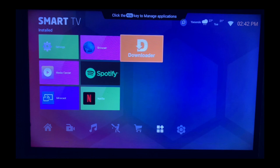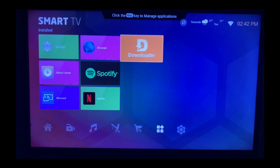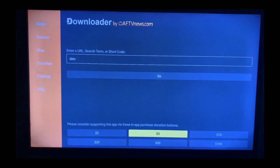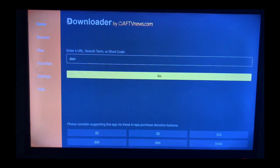After installing the application on your Smart TV, you launch it. Once you launch the app, it's going to come up with a dashboard like this.